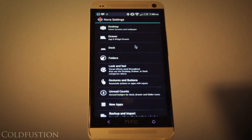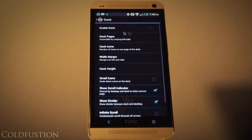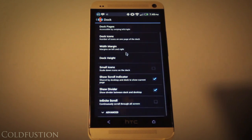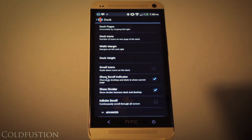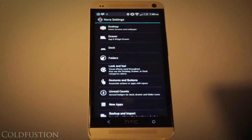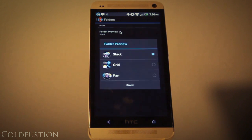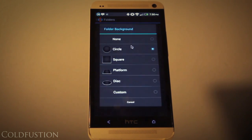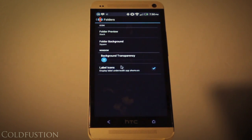Moving on to the dock — at the top of the selection I've set it to disable the dock entirely, so you don't have that annoying dock persistently at the bottom. I've selected to show the scroll indicator and show the divider. For folders, if you are going to create them, I have selected the style as a stack, the folder type as a square, the background transparency at zero, and I've left the labels on.